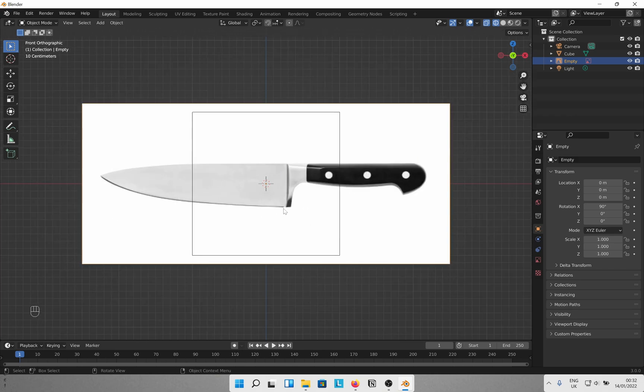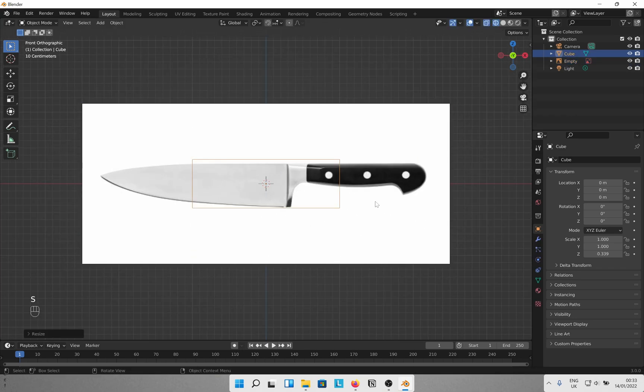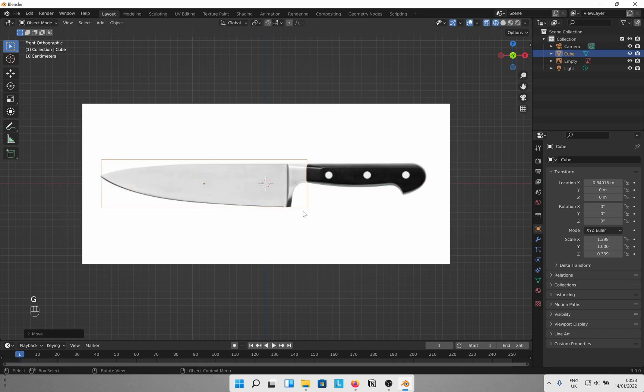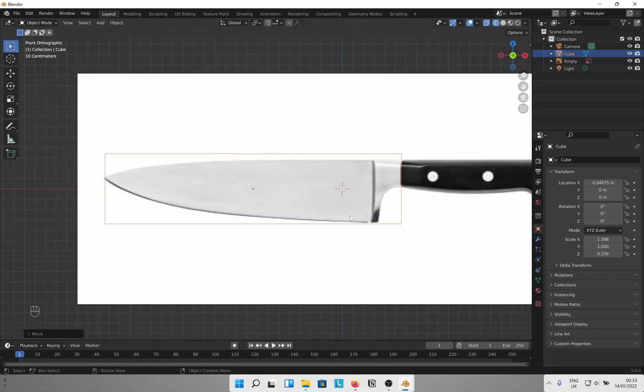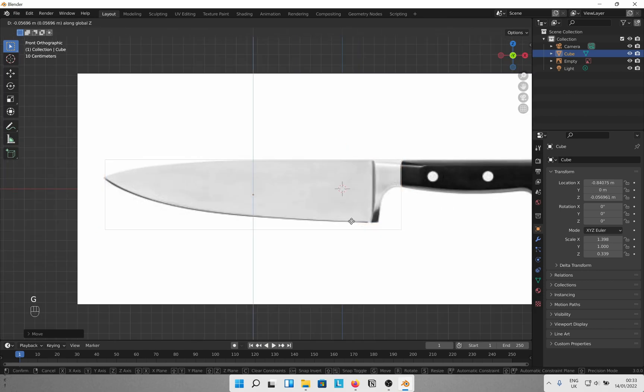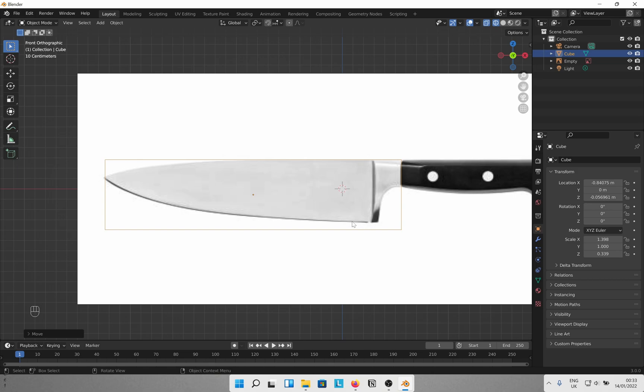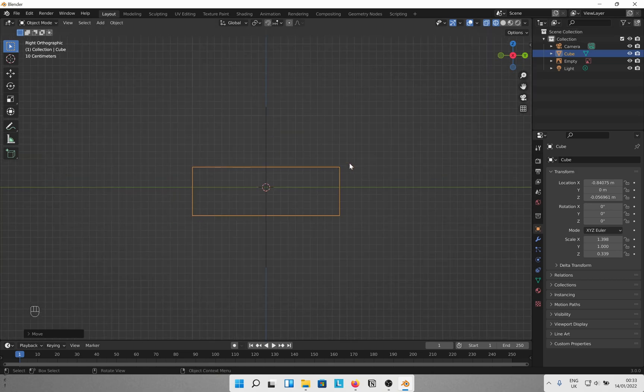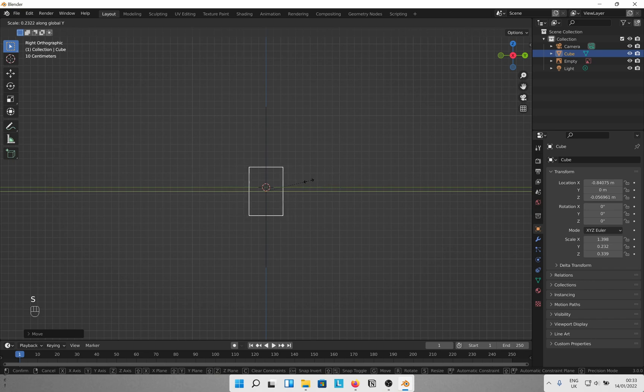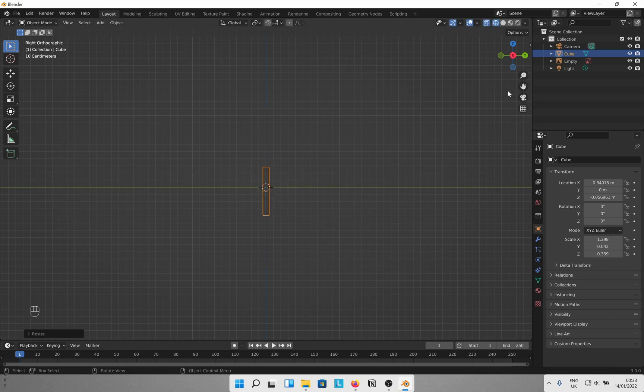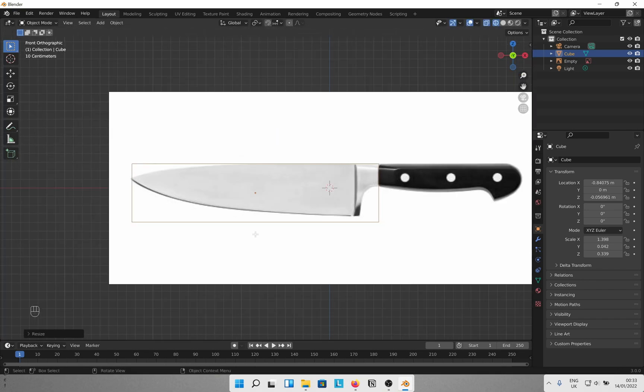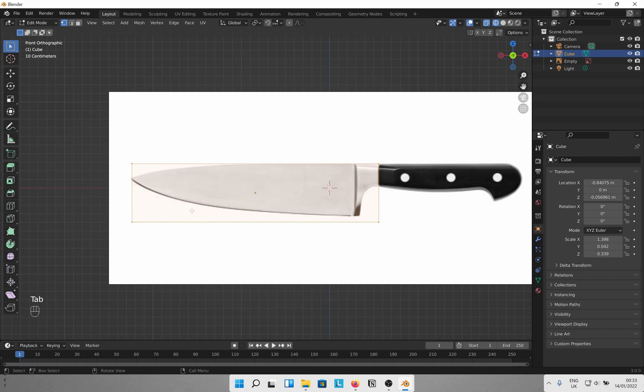Resize the cube to roughly the size of the blade. Do the same in the Y axis as well. Once you are happy, go into edit mode and add loop cuts. Ctrl R for that and 20 should be good enough.